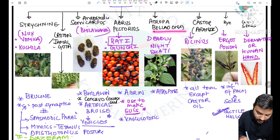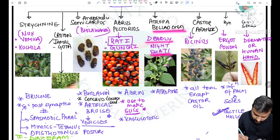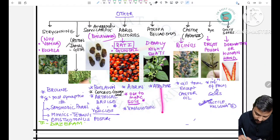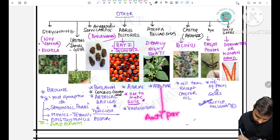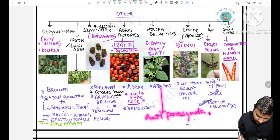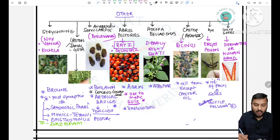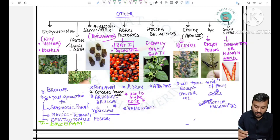The next one is Atropa belladonna, also called the deadly nightshade. The active principle is atropine, which is antiparasympathetic or anticholinergic, so all the symptoms of anticholinergic poisoning will be present, such as dry mouth, dry eyes, and urinary retention.